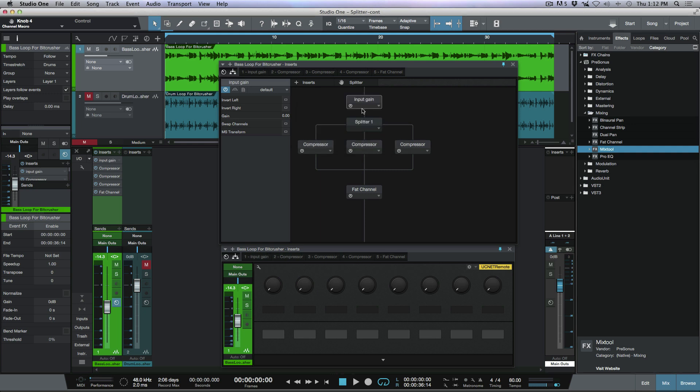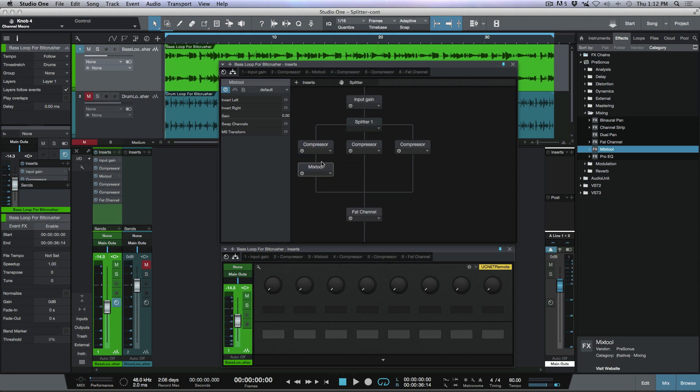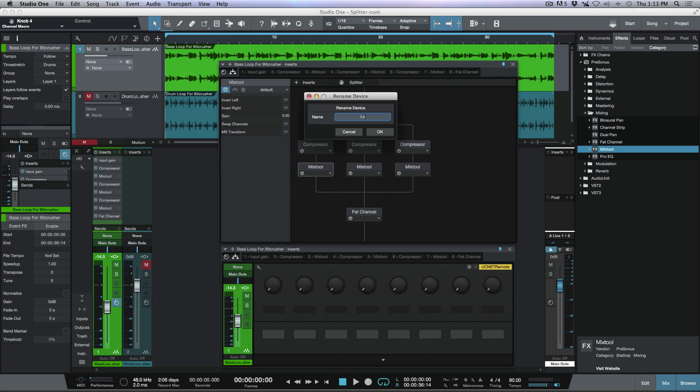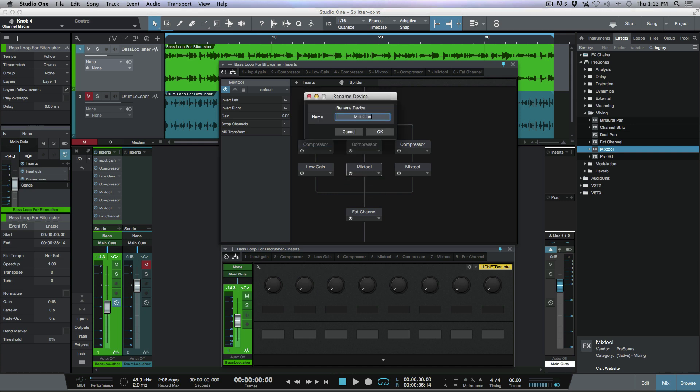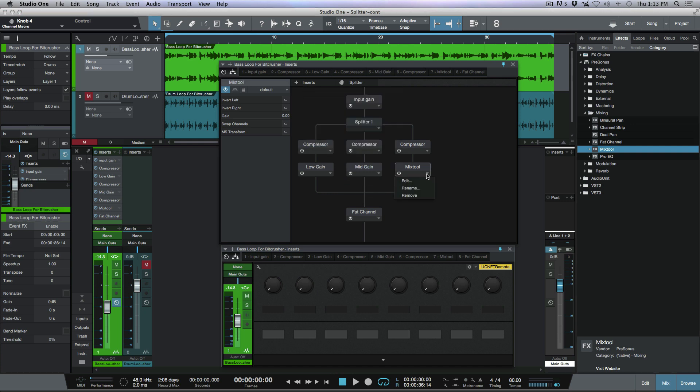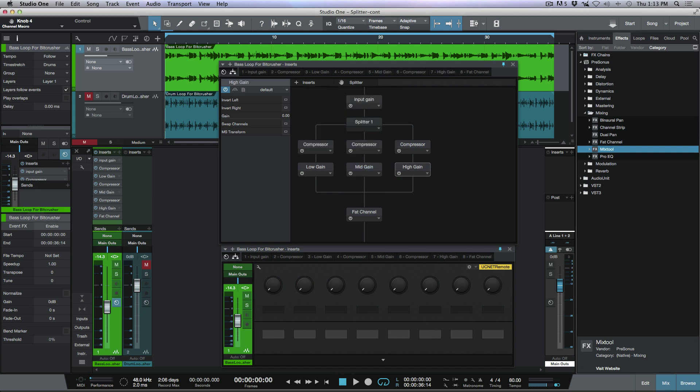Now the next thing that I want to do is I want to set a mix tool plugin after each of these compressors here. So it's going to be three different ones. So let's drag one mix tool over here. And now I'm going to hold down the option, or I guess that's alt on a PC, and we'll drag that here. So we've got three different mix tools. Now I want to rename these mix tools. Let's call them low gain, mid gain, and high gain. Alright, so I'm happy with that. And these make things really easy for us to figure out here when we're looking at our console here.